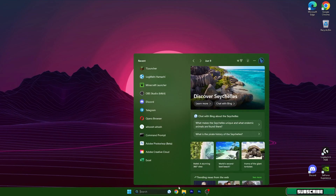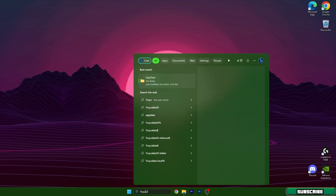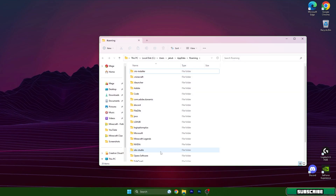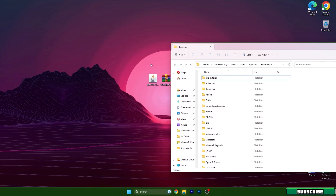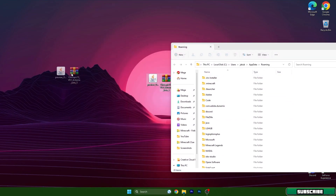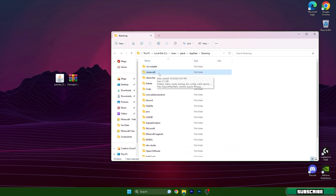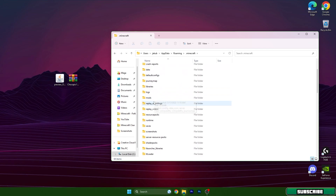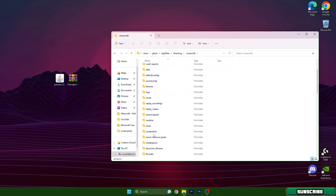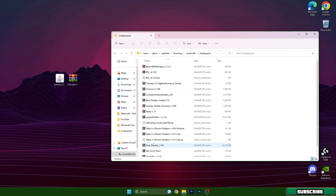Now go to the roaming folder. You can do that by going to the Windows search bar, type in %appdata% and hit enter. It will open up the roaming folder. In here you can find the Minecraft folder, so open it and scroll down until you get to the shader packs.